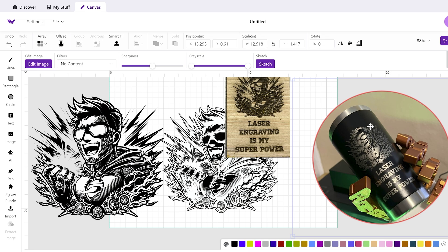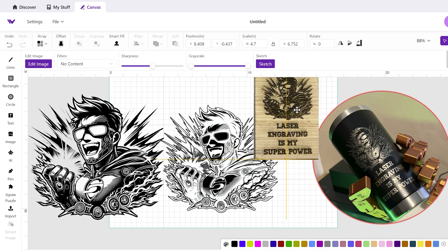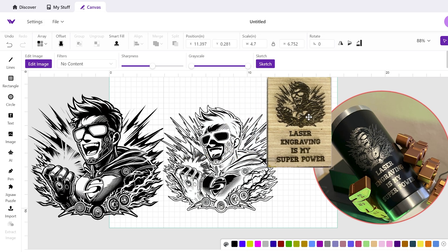So you're basically putting that negative and then recreating the original image by engraving the opposite that's going to show up white. So that's essentially when you're going to do this.